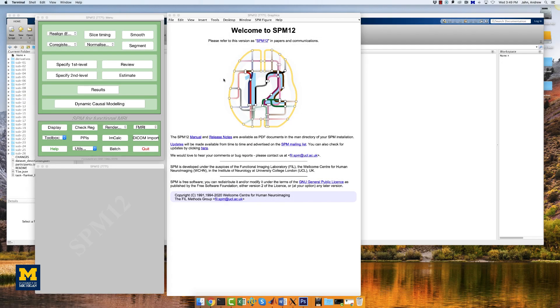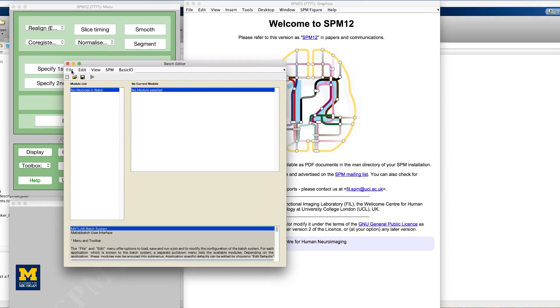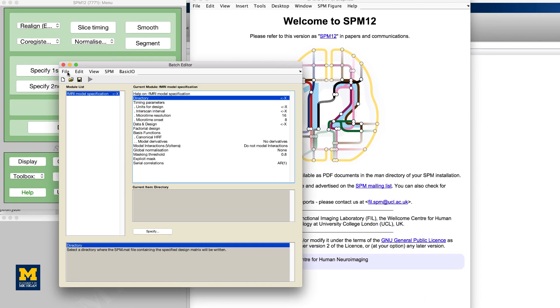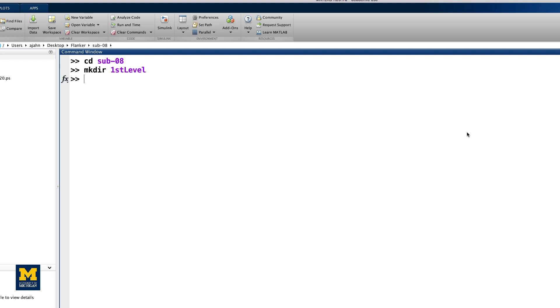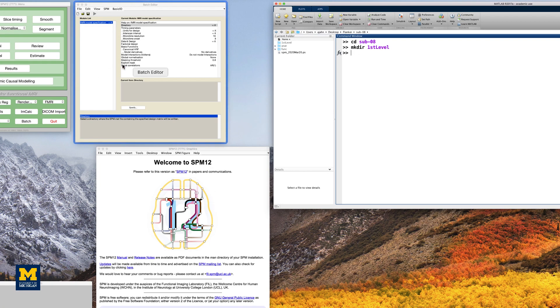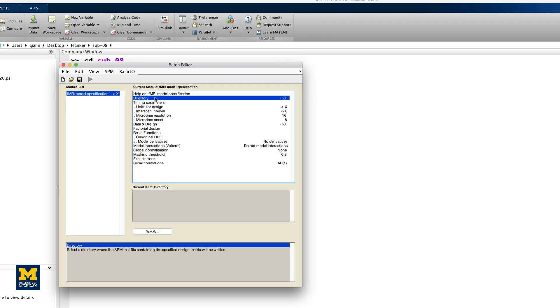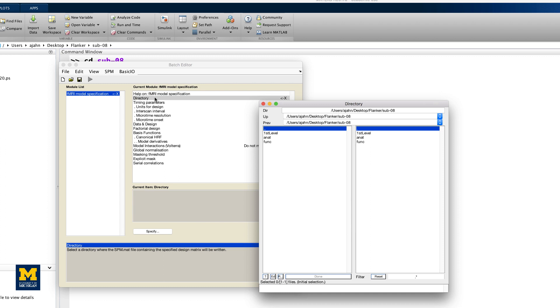To begin, from the SPM GUI, click on Specify First Level. Note that the first field that needs to be filled in is the Directory field. To keep our results organized, go to the MATLAB terminal, navigate to the Sub08 directory and type mkdir First Level. Then, double-click on Directory and select the first level directory you just created.